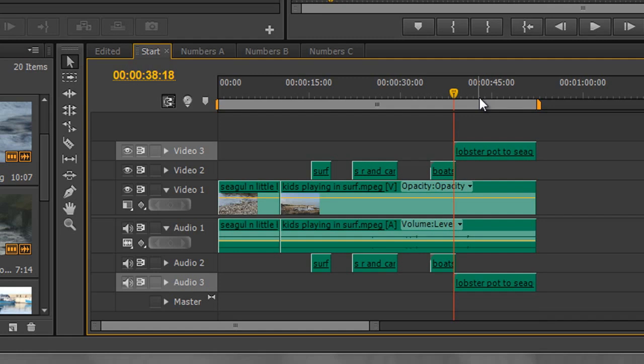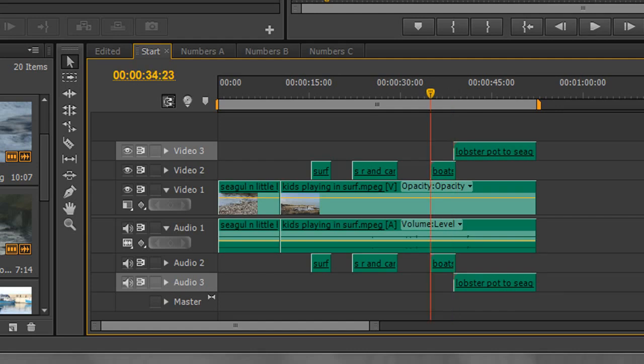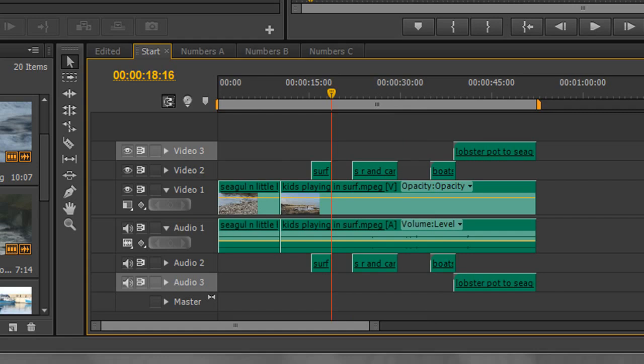So if I want to get to another edit point, if I hold the shift key and do the up arrow, it's going to take me to the next edit point regardless of what layer that might actually be on.